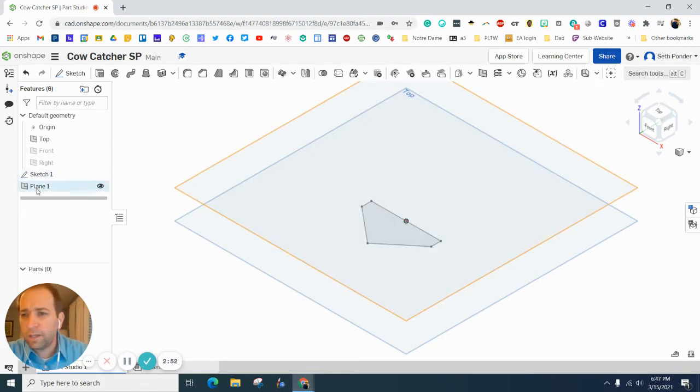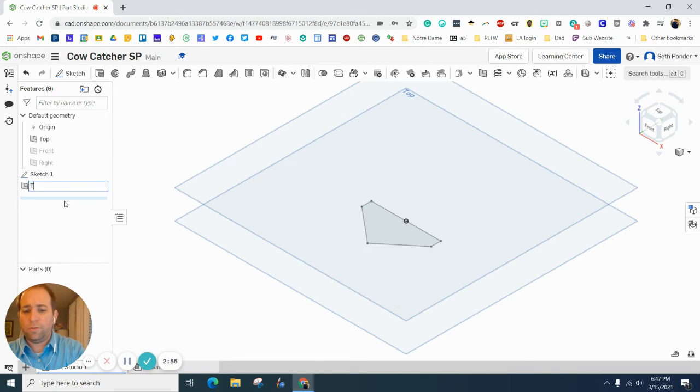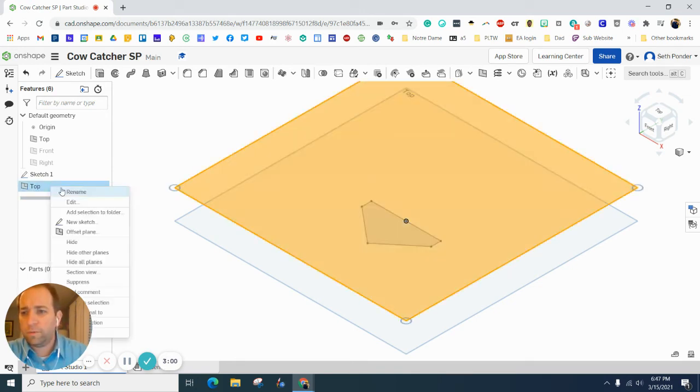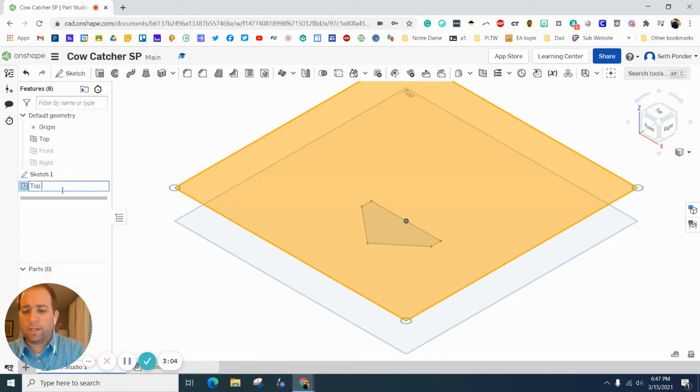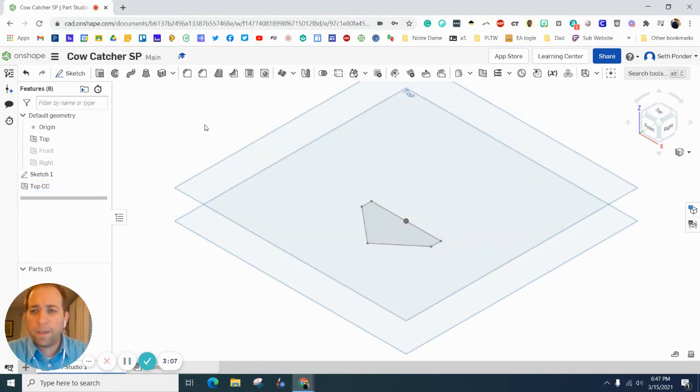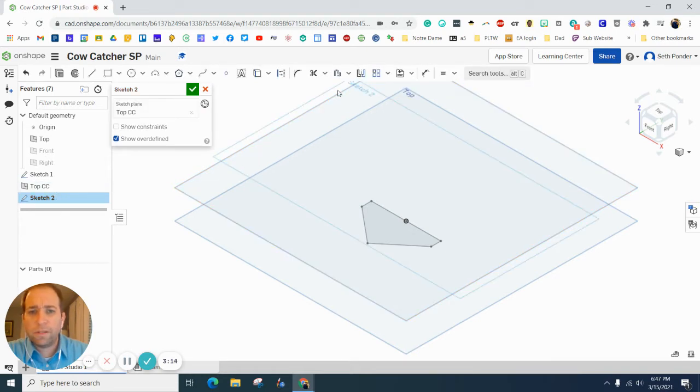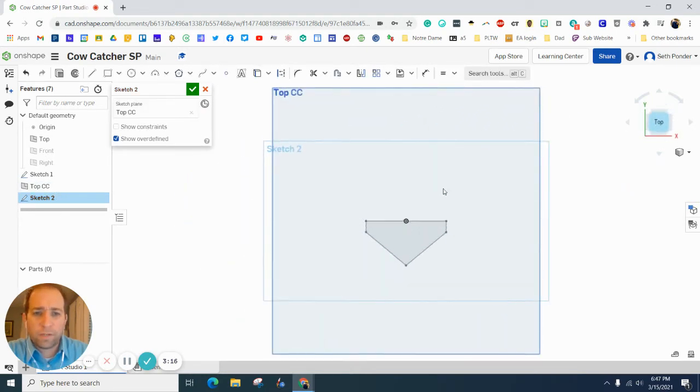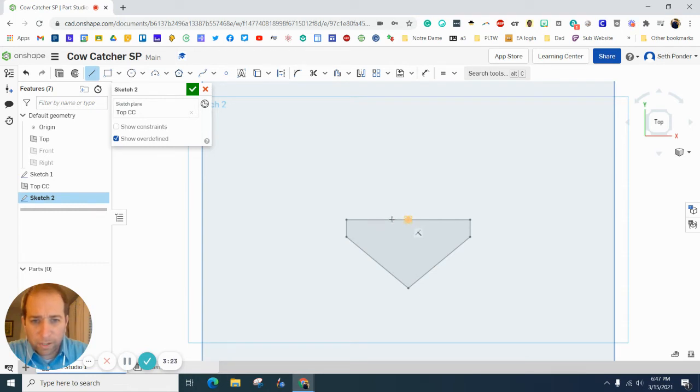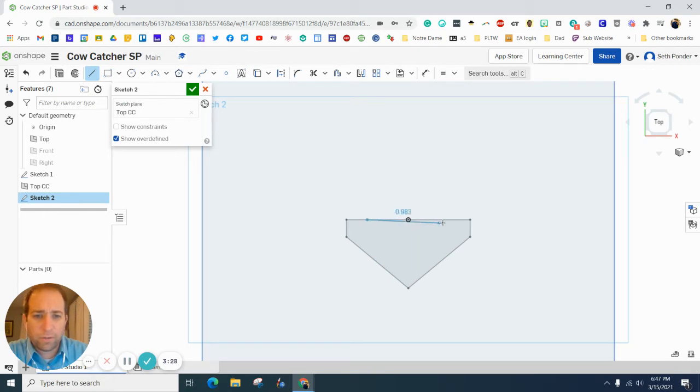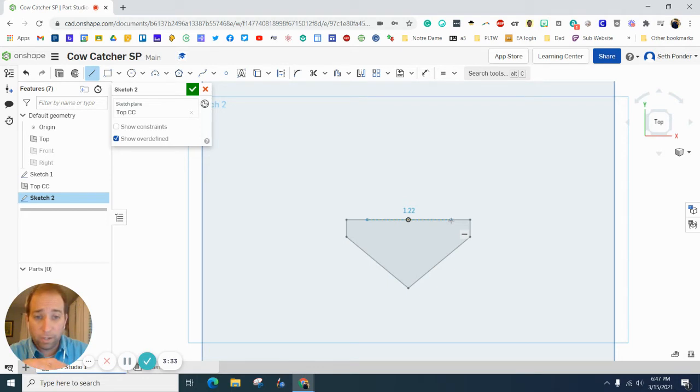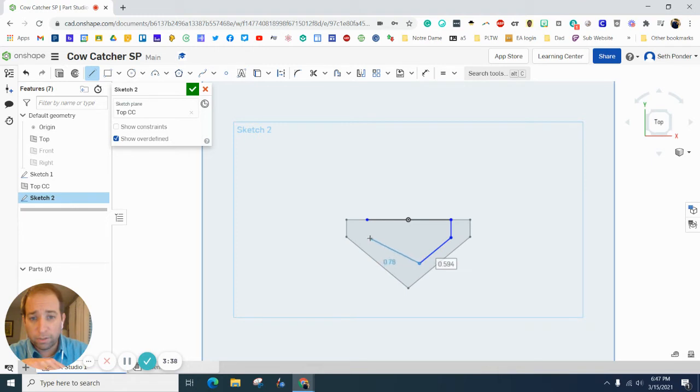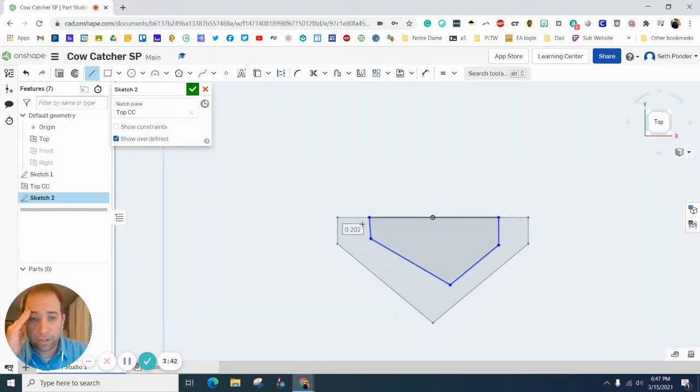I'm going to rename this to top CC for top of the cow catcher. Let's then sketch on this top view and I'm going to rotate it around and look down on it. I'm going to grab the line tool. I'm going to start right along that origin again, not on the origin, slightly to the left because now we know that it is lined up with the cow catcher below. I'm going to go down slightly, go over, over, and back up to where I started.